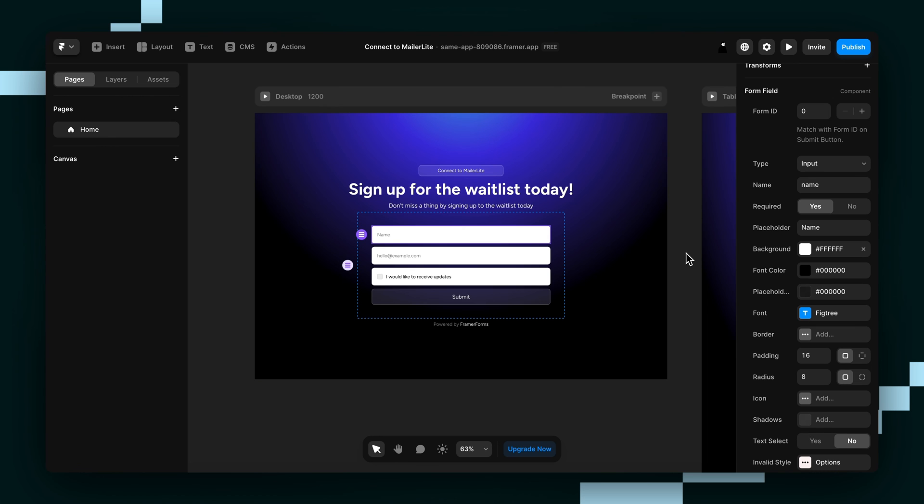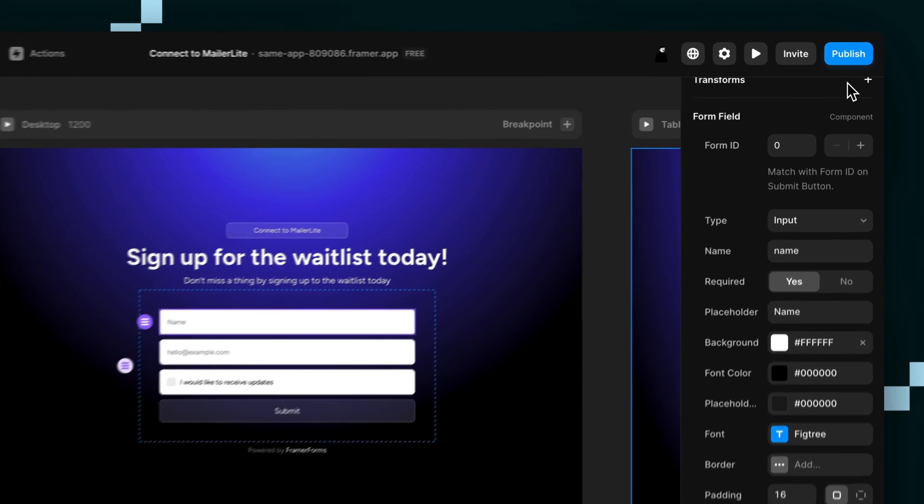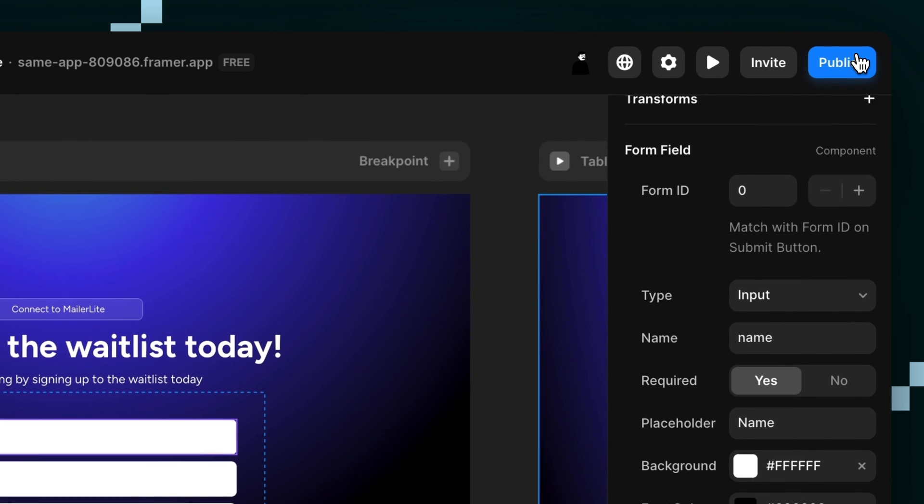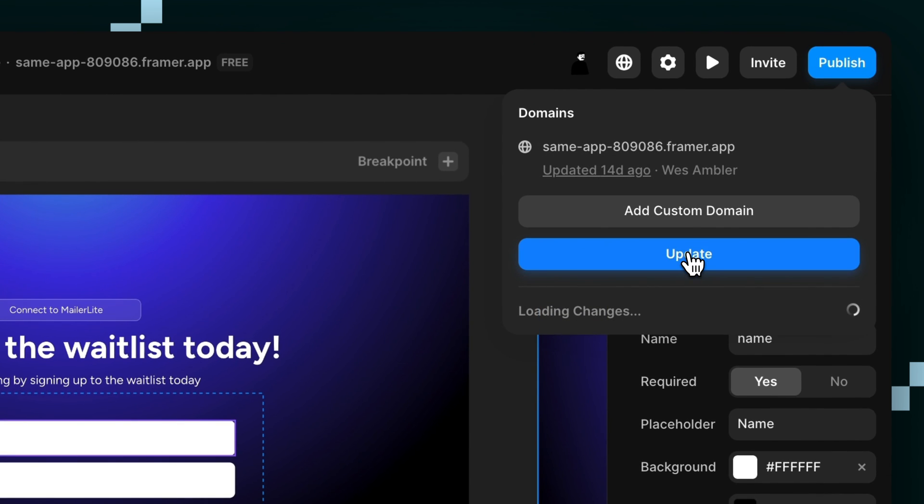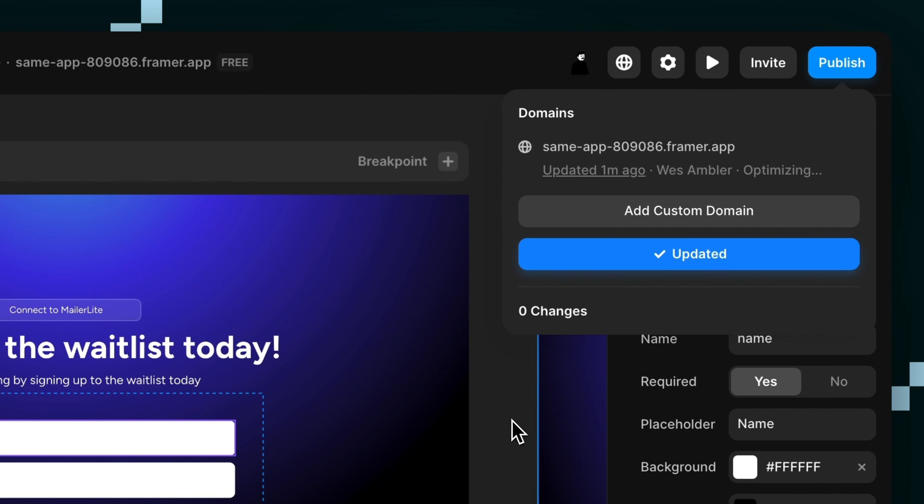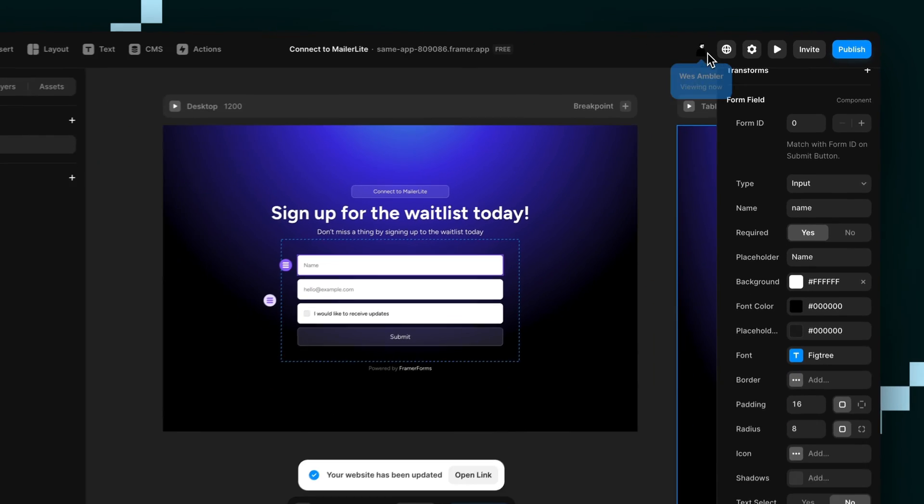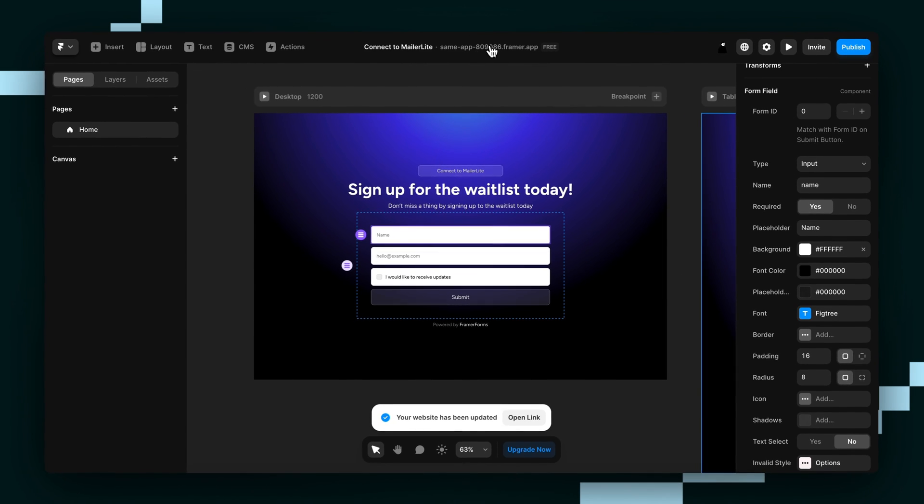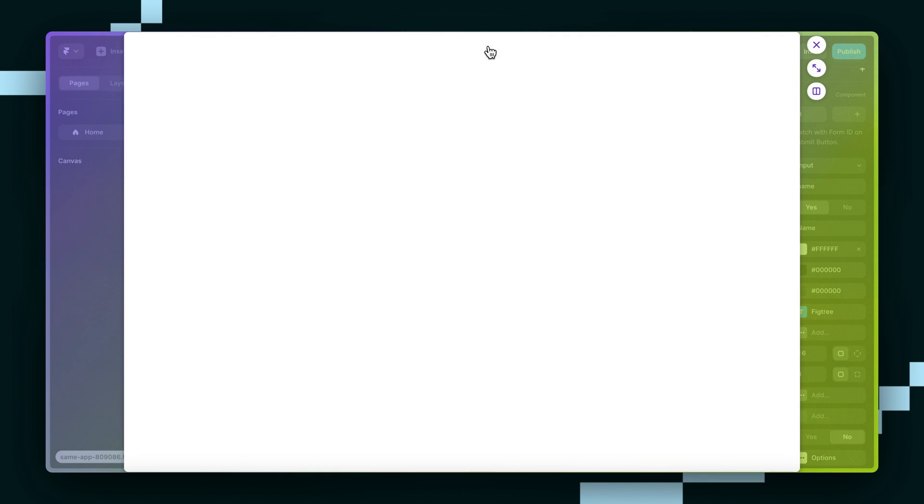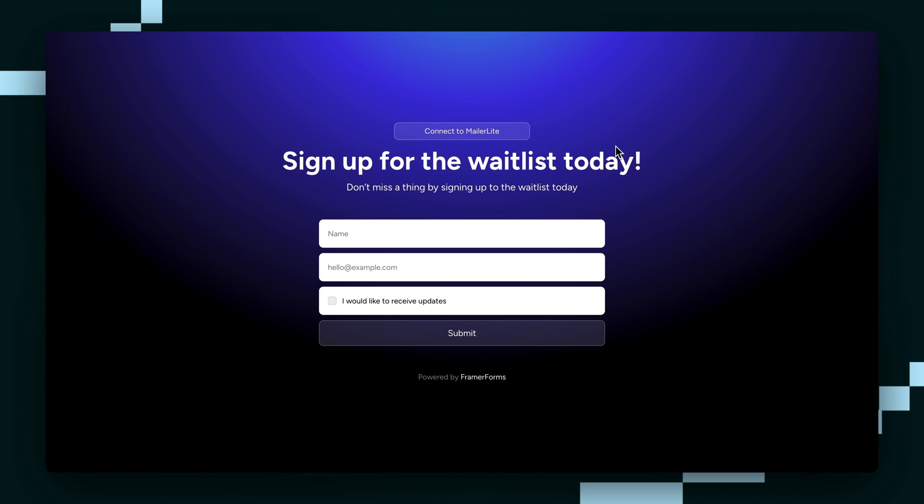And now we should be done. At least I think we are. The only way to really be sure is by testing it out. So let's hit publish. And we're just going to view it live and fill out the form.